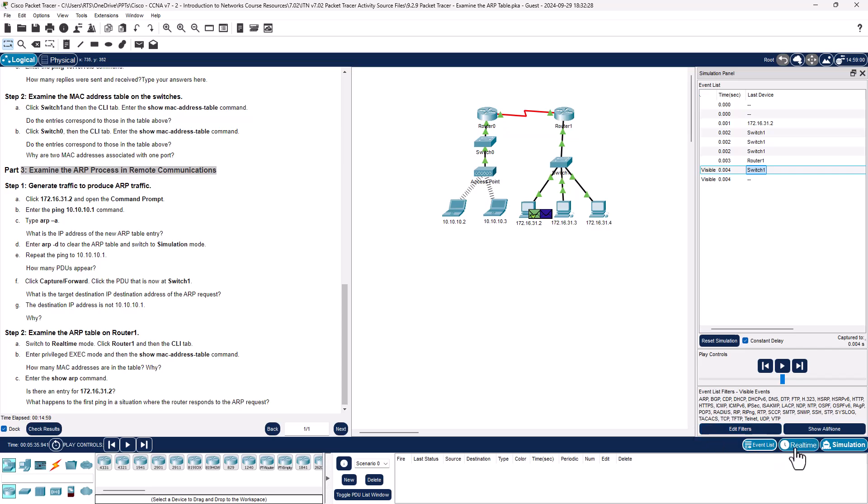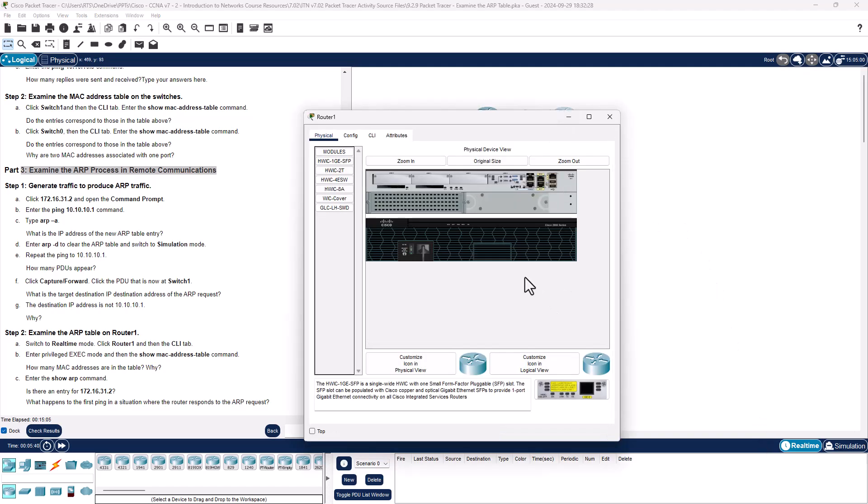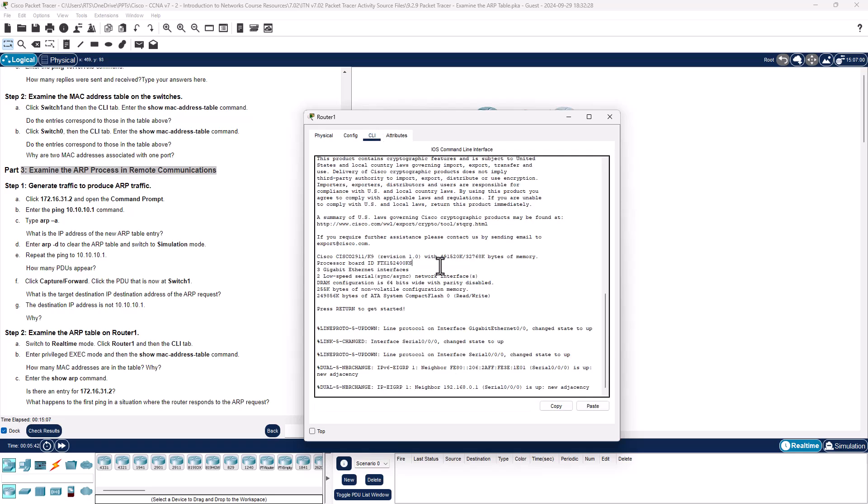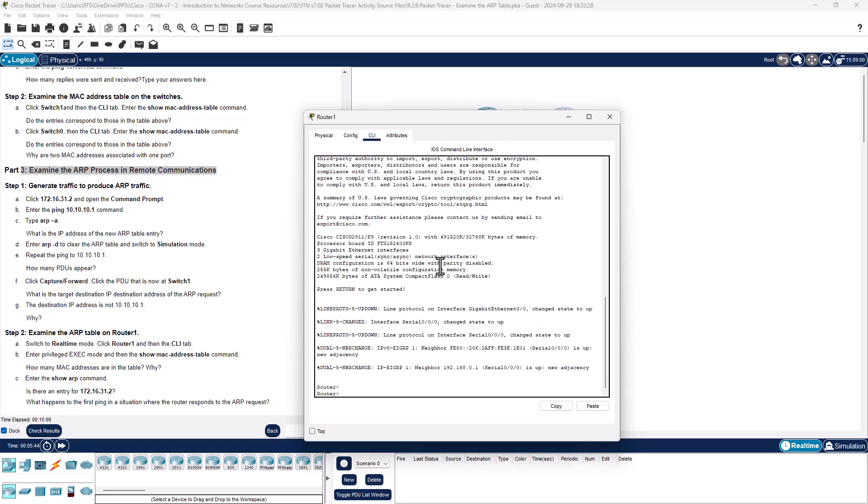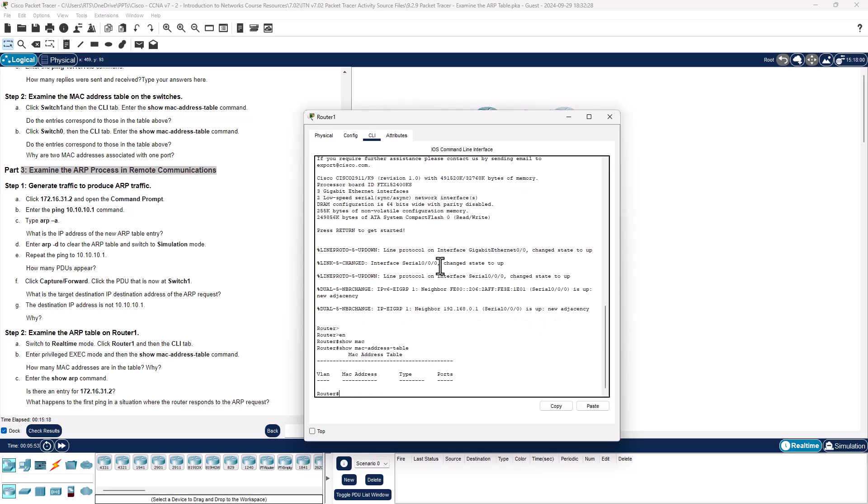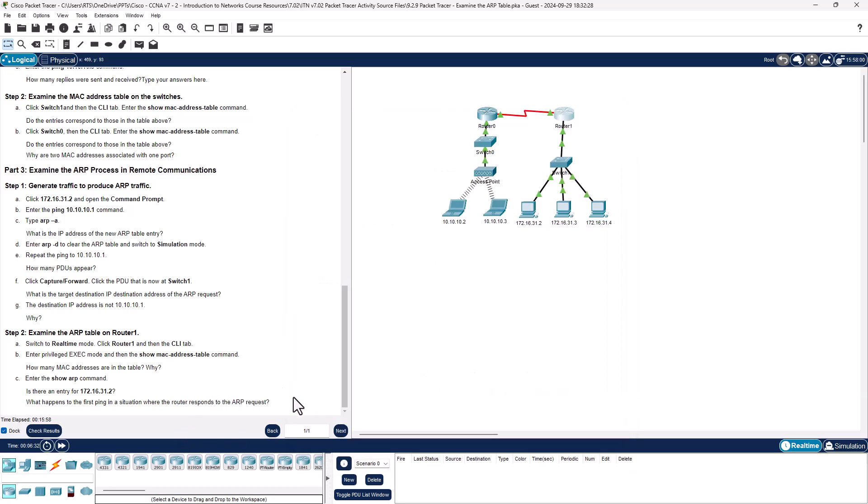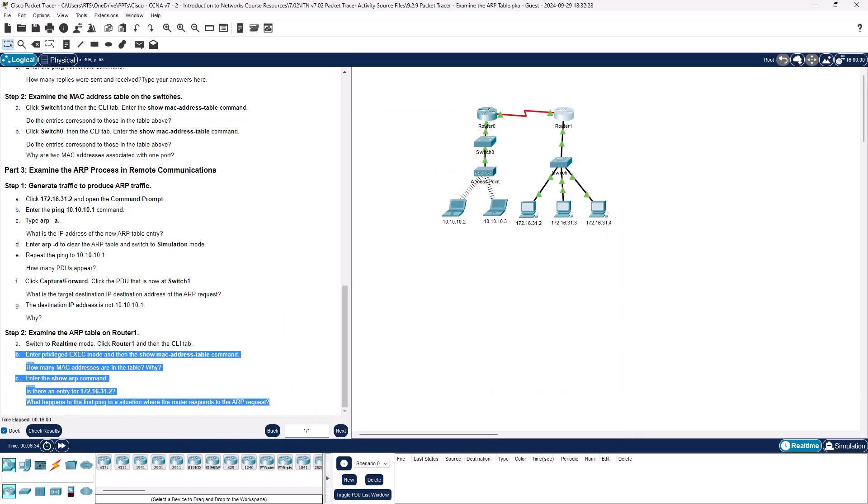We're going to switch back to real time. On the router's interface, get to CLI, enter privilege exec mode, show MAC address table. Why is there no information? This command means something completely different than the switch command show MAC address table, that's why. So let's go ahead and enter show ARP, and here we have our ARP responses. Is there an ARP response for 172.16.31.2? Yes there is, and the age is one minute. What happens to the first ping in a situation where the router responds to the ARP request? That's typically the time out. So we've now answered all questions.